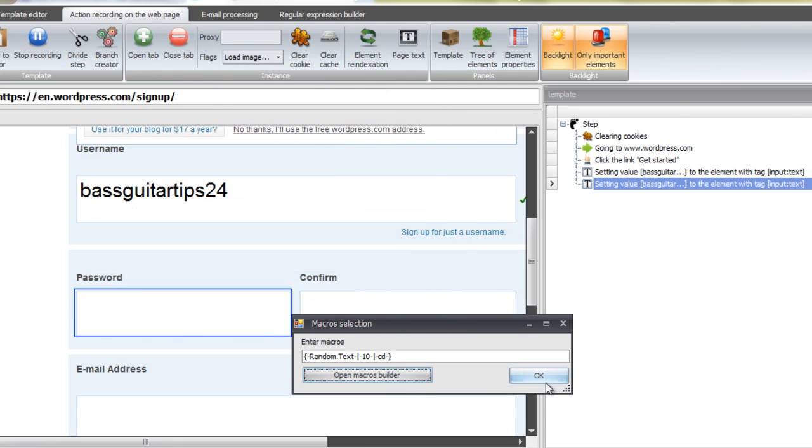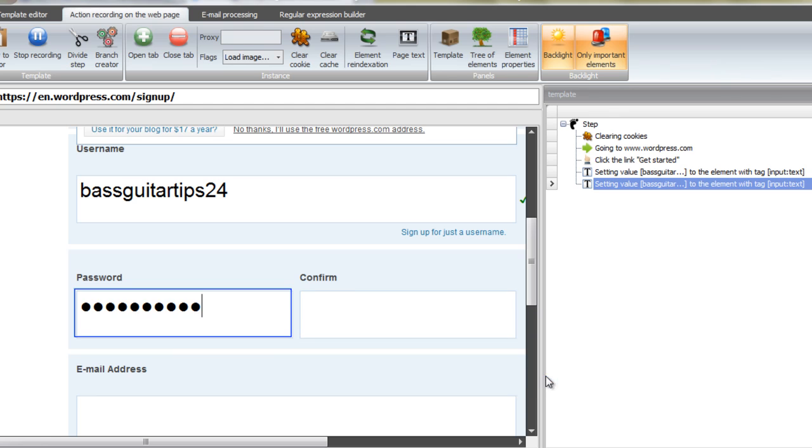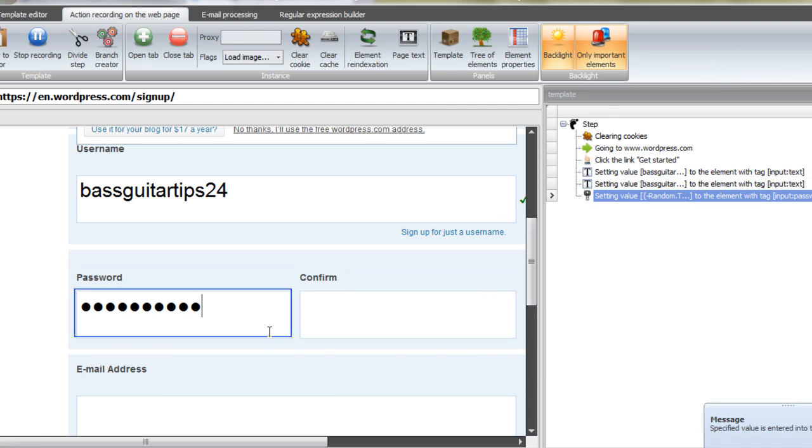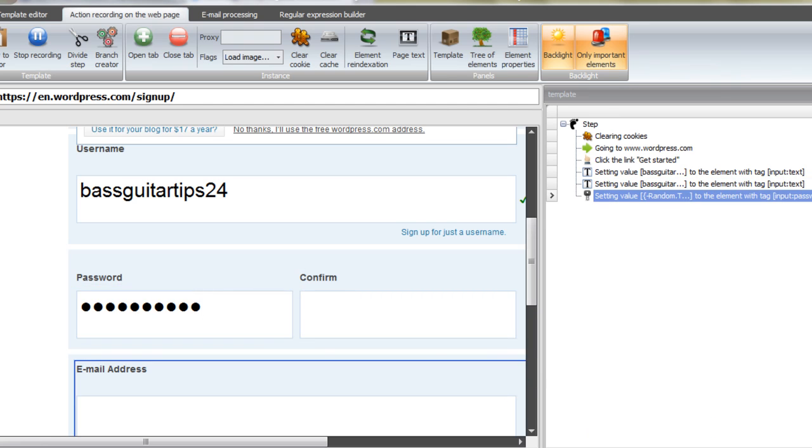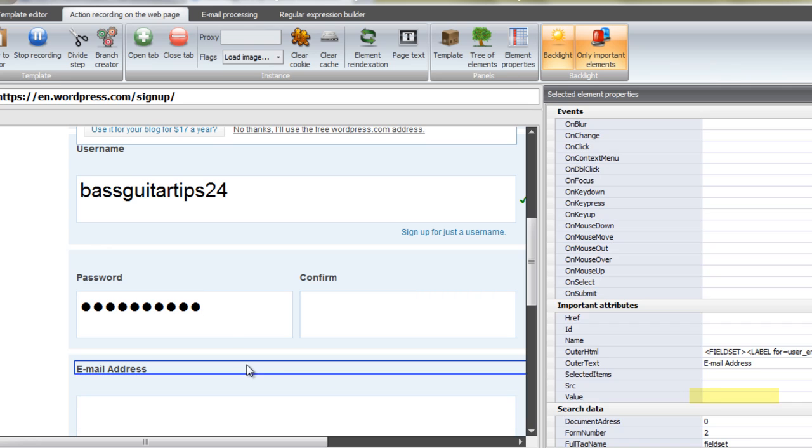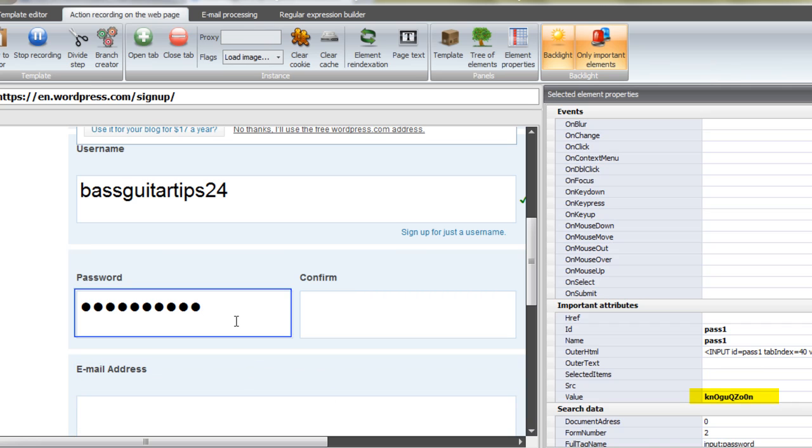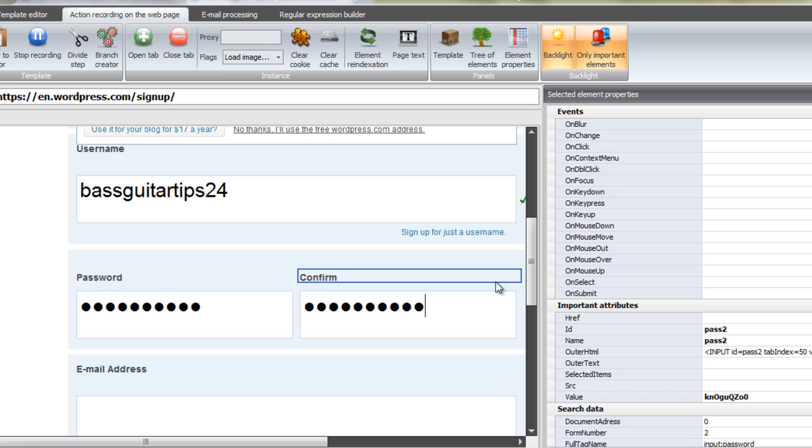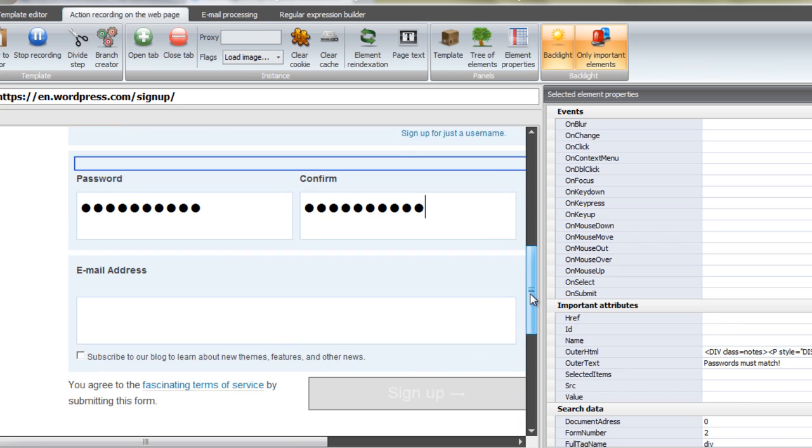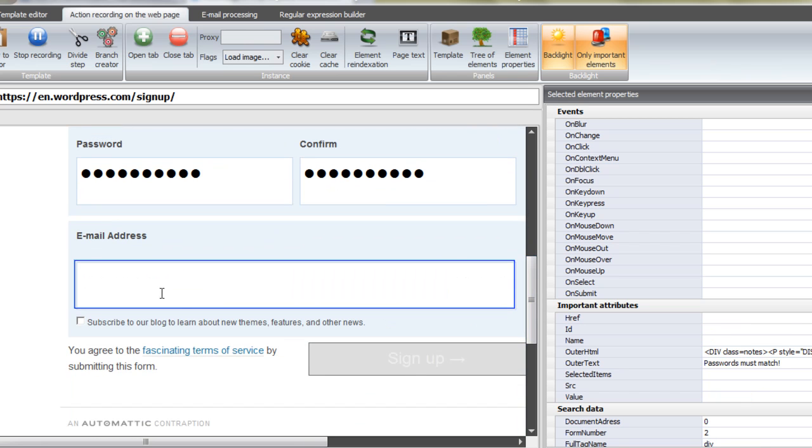What you're going to do is you're going to highlight the box and your password, the value for it will be over there in the element properties. Take that, put it in to confirm password, type in your email address, or you could use a file and just pull the email from a file. I'm just going to type it in here.